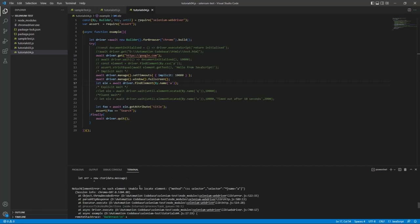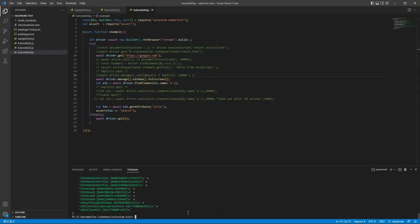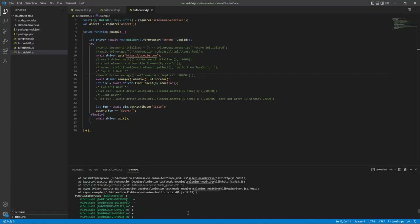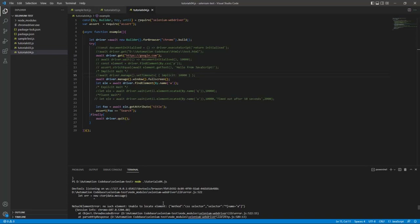After 10 seconds it throws a NoSuchElementException — unable to locate. Now if I comment out the implicit wait part and run the code again, it immediately throws the error without waiting. So now you understand what implicit wait is — it applies to all elements in your code.